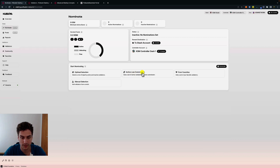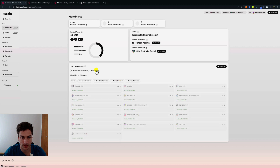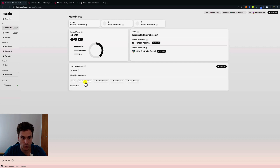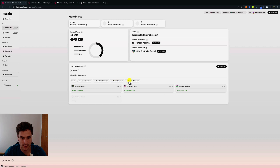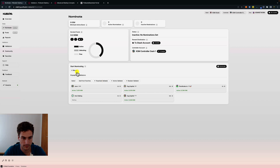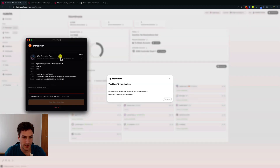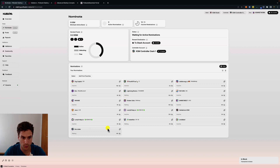We can also directly add validators from the favorites list. Or we can do a manual selection, which allows us to add from favorites, add a parachain validator, an active validator, a random validator, or select and cancel some of them to build our custom selection. In this case we go for optimal selection, click on nominate, click on submit, and sign with the controller account — and here we have our nominations.